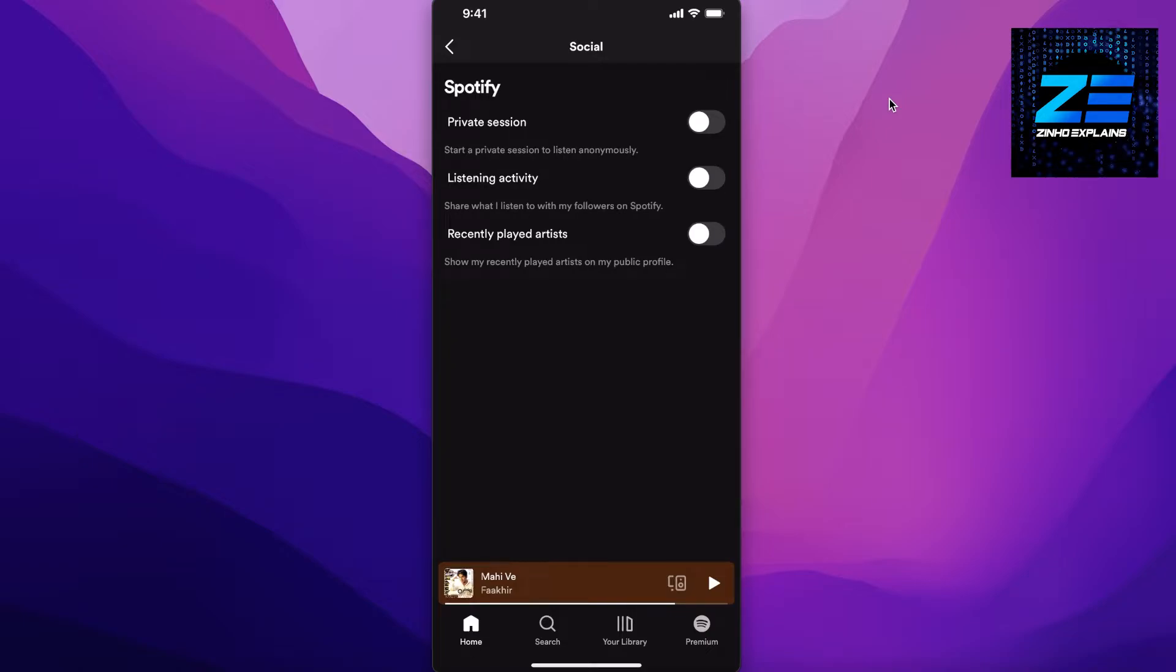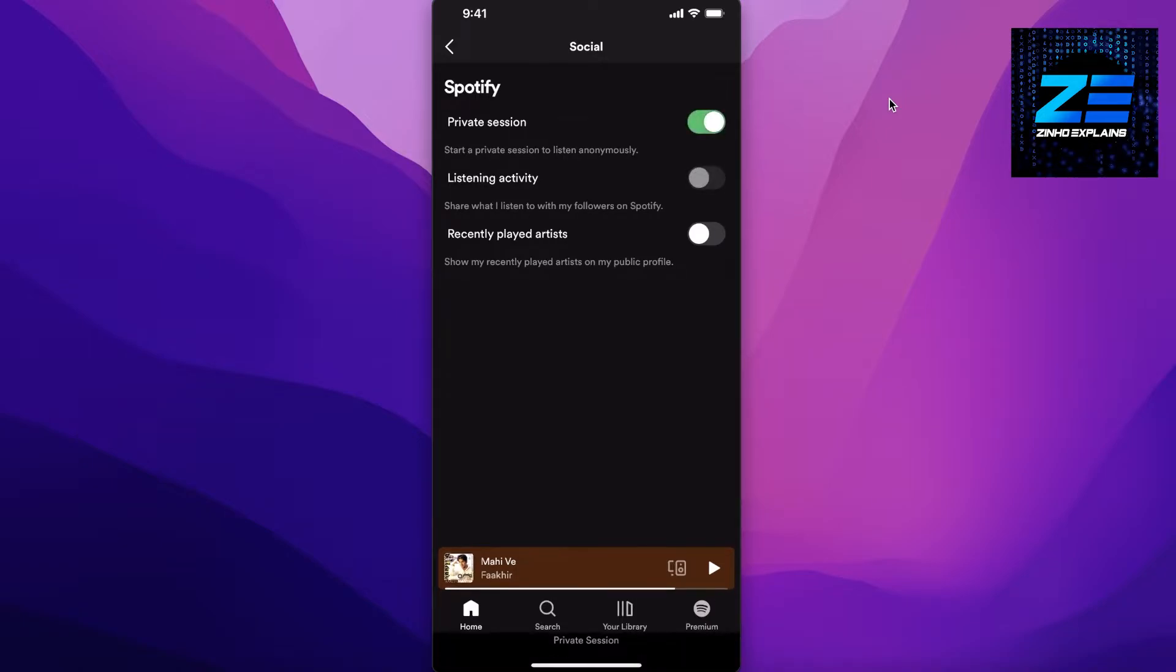Once you click on Social, you can click on Private Session and enable this. What this will enable you to do is that it will not record any of the data history, so this will let you listen to all of your music anonymously and it won't make any recently played lists for you. So it won't create the list, so you won't have to hide them.